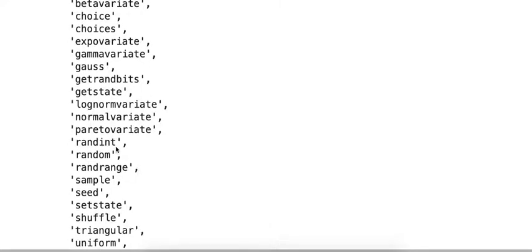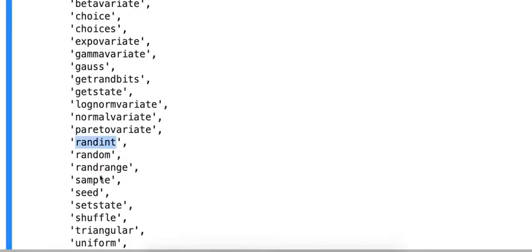So random, randint, randrange, sample. These are functions that I might use.